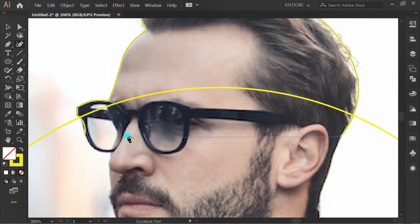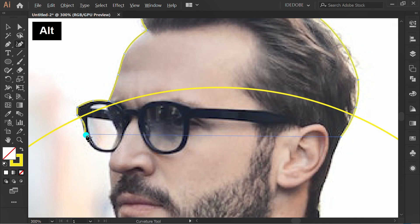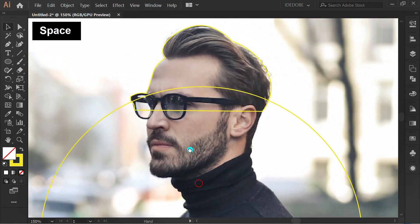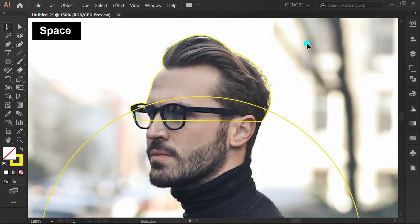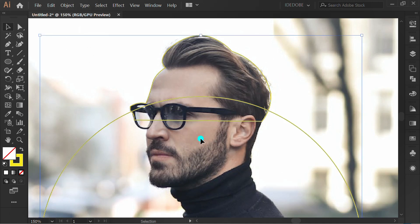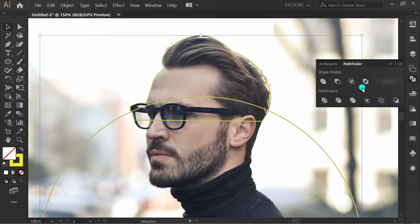Close the path, select the path. Go to Pathfinder and click Unite.